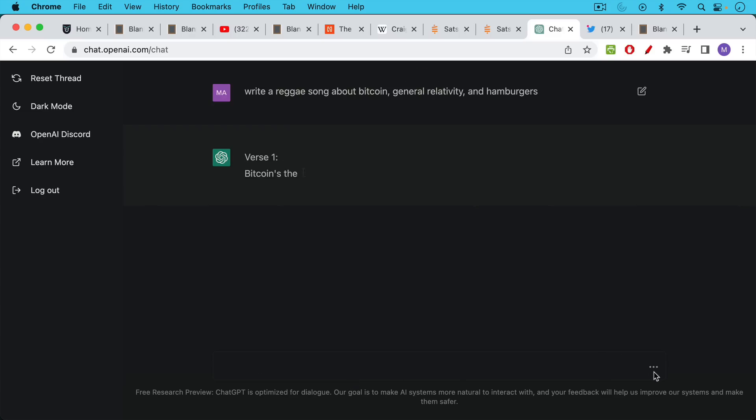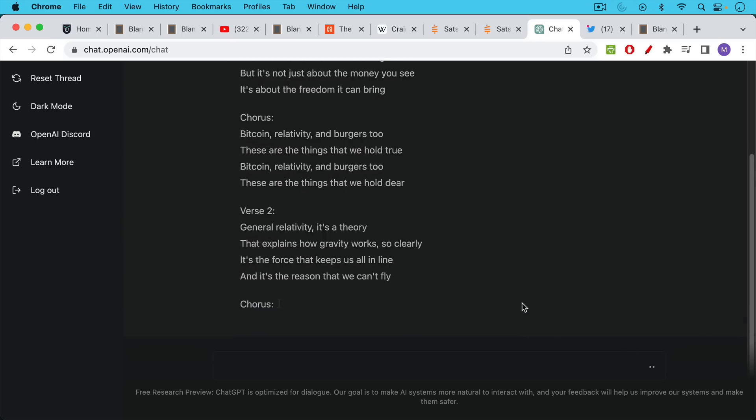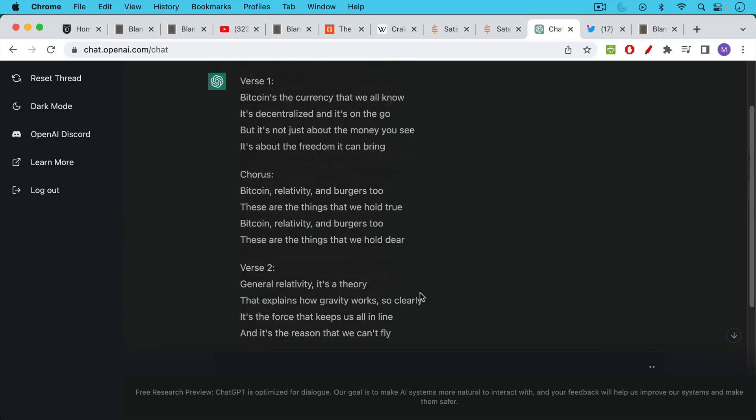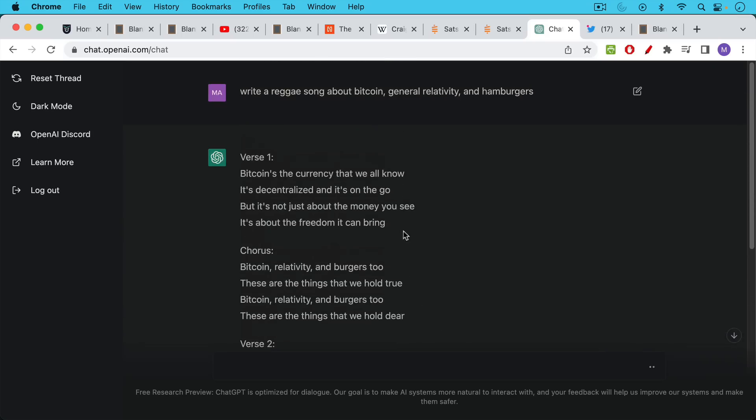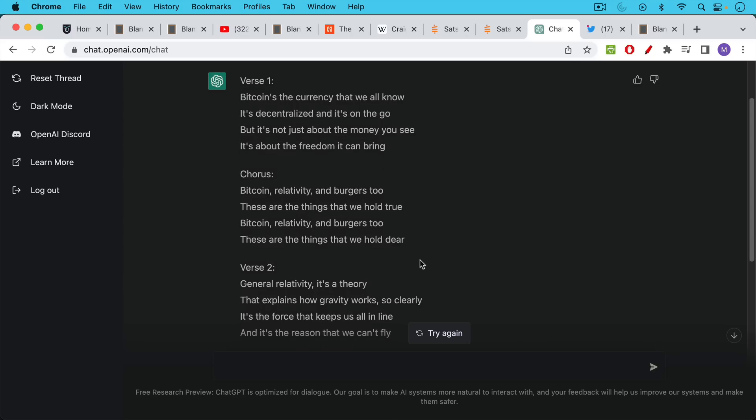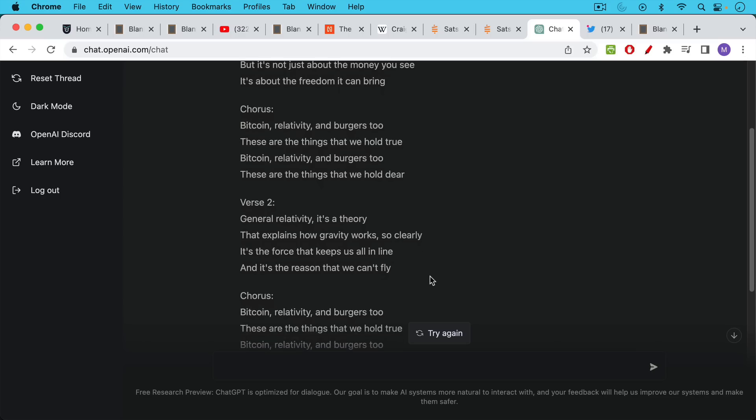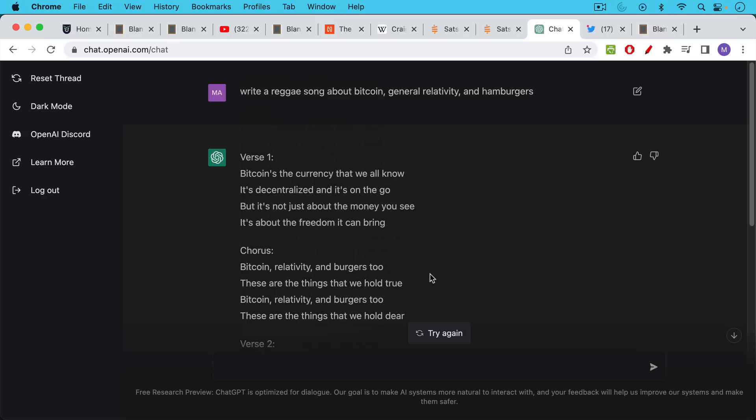Bitcoin's the currency that we all know. It's decentralized and it's on the go, but it's not just about the money you see. It's about the freedom it can bring. Bitcoin relativity and burgers too. These are the things that we hold true. General relativity, it's a theory that explains how gravity works so clearly. It's the force that keeps us all in line and it's the reason we can't fly. Not the best example.